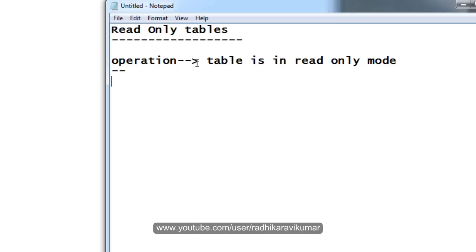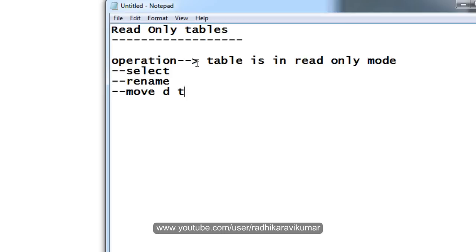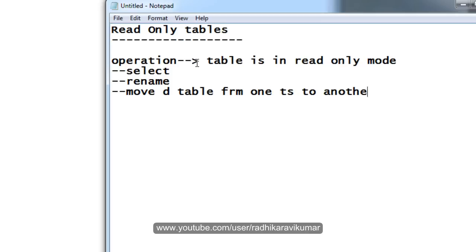The first thing is you can select from the table, selection is allowed, and you can rename the table and also you can move the table from one table space to another table space. And the fourth one you can do is even you can drop the table.